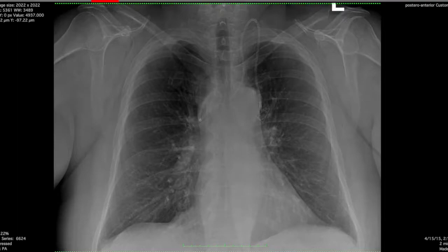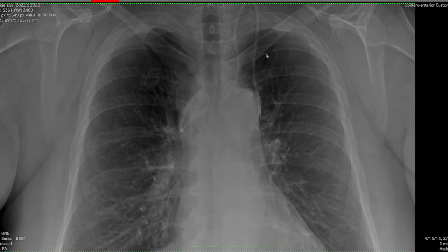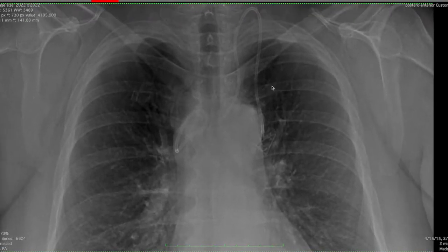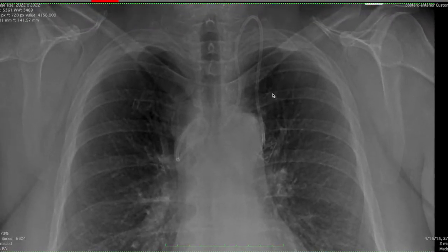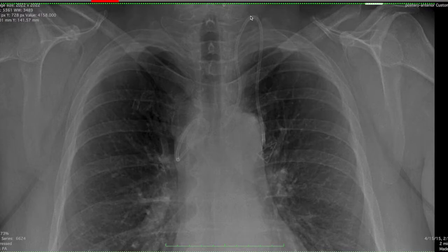So we have a nice bread and butter case here. This patient had a port catheter placement, not high up here in the neck, but it's an IJ line.